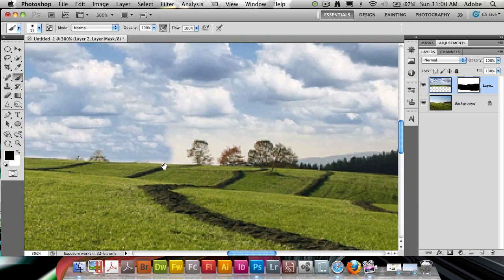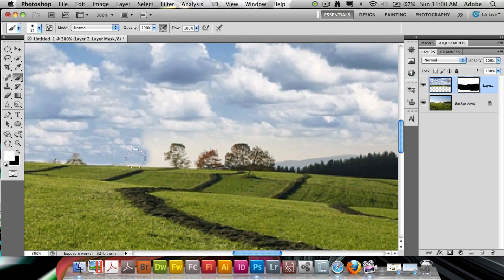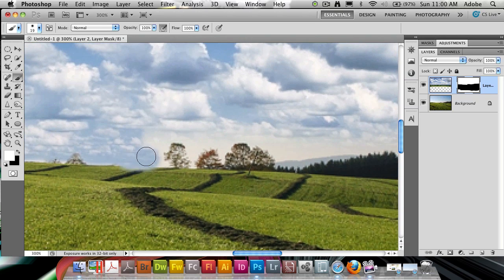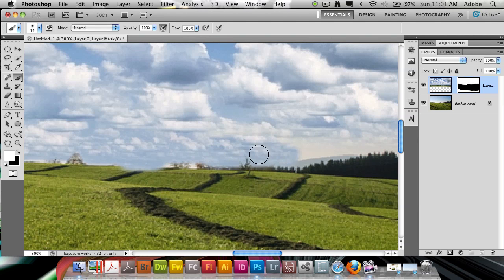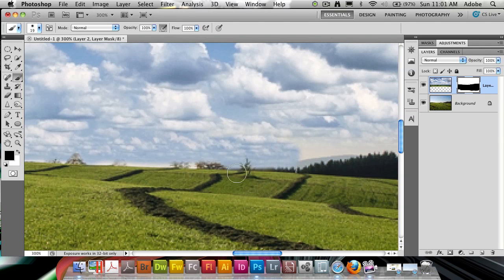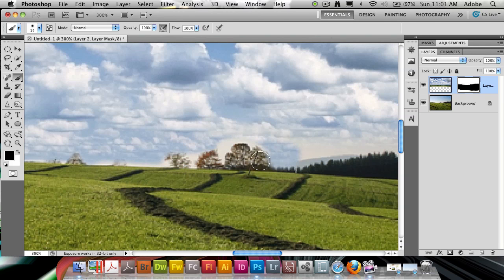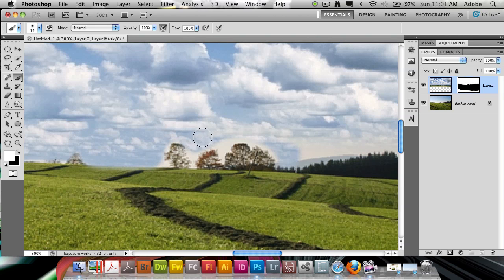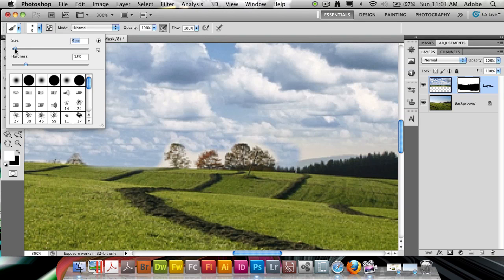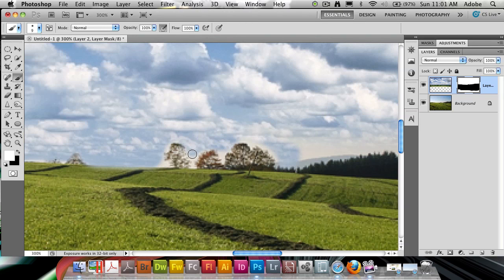Alright, so now I come to a bunch of trees here. Now, if I paint right over them, the trees are going to go away. And I think they make a lovely part of the original photo and I definitely want to keep them. So what I'm going to do is just paint near them, sort of like this. And using an even smaller brush, what I can do is come down here in between them, just a little bit.